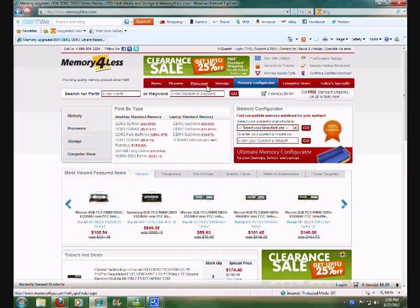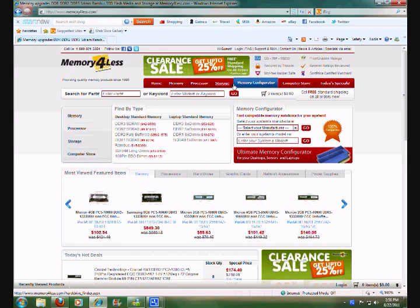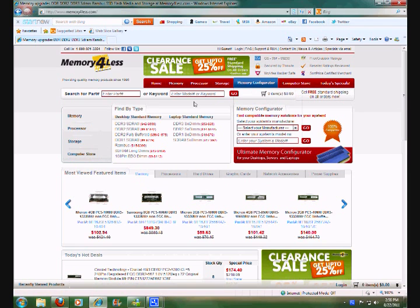Going to memoryforless.com, there is a tab for the memory configurator and there is also a link for the ultimate memory configurator, and really it is an ultimate.